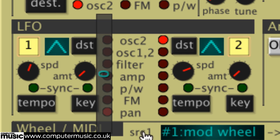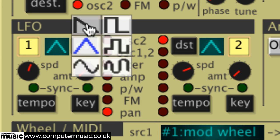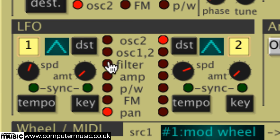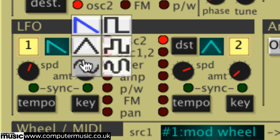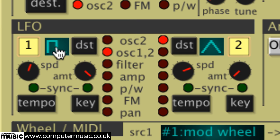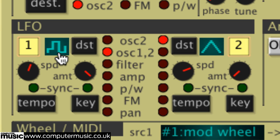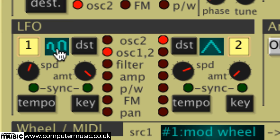The waveforms generated by the LFOs can be switched between six shapes: saw, triangle, square, sine, sample and hold, and random. The first four are as straightforward as they appear, while the sample and hold and random shapes output random values — sample and hold stepping abruptly from value to value, and random transitioning smoothly between them. These are generally used for effects rather than musical sounds.